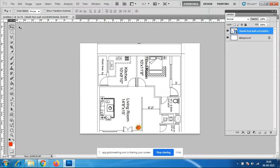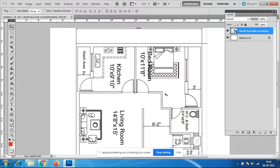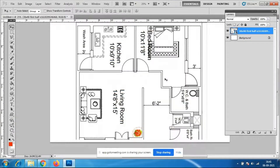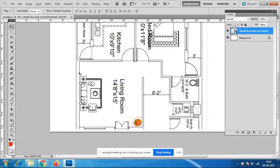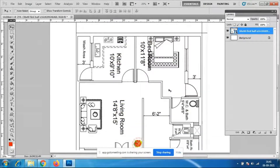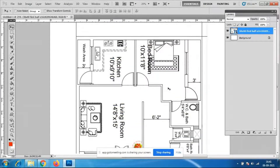Now you can see the drawing. What are the things in this drawing? This is the kitchen area — an L-shaped kitchen is here. The bedroom is here, and this is the living room. This is the thing you people are going to do in AutoCAD and 3ds Max, and the same thing we can do in Photoshop also.